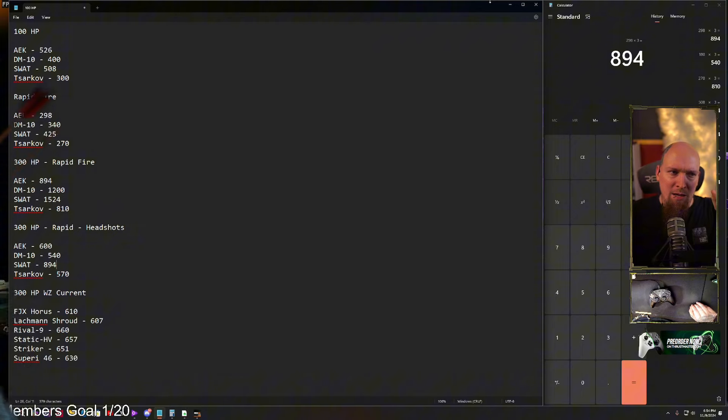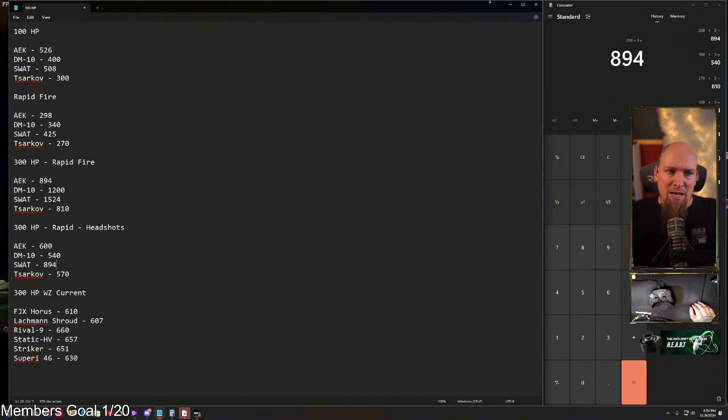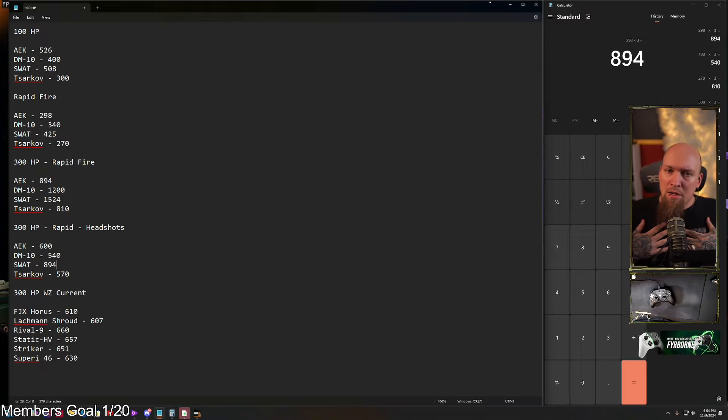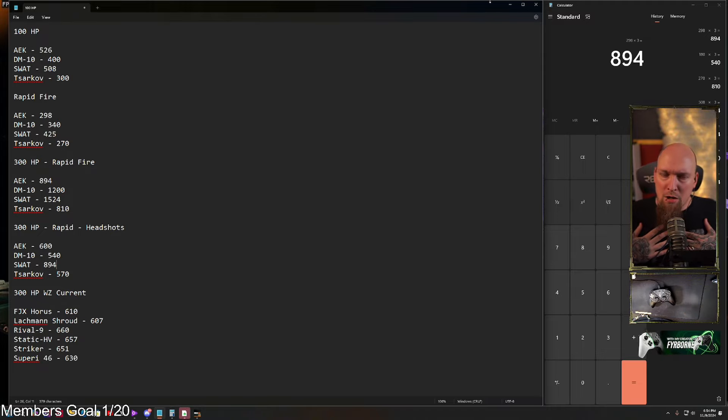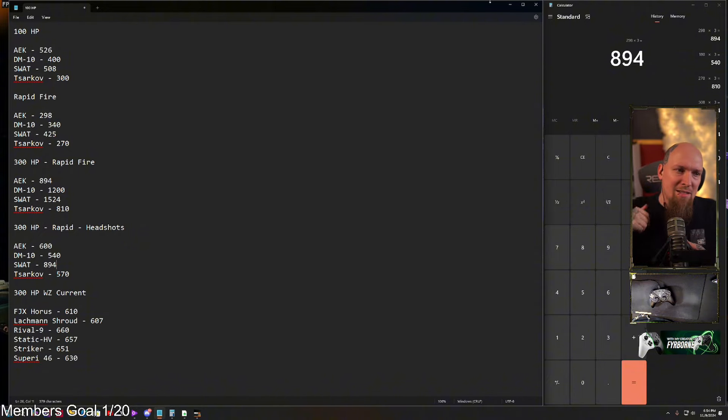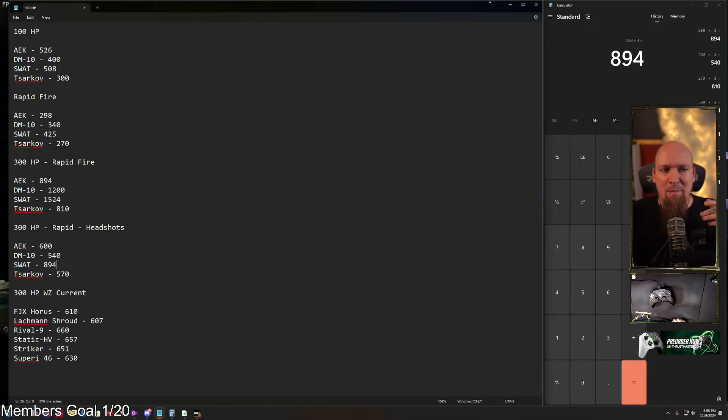Up first, the 100 HP, AEK at 526, DM-10 at 400, SWAT at 508, and the Sarkov at 300. And this is, of course, going for body shots. Once you start factoring in headshots, the Sarkov is instant and then all the other ones kill just a wee bit faster, but not even really that much.